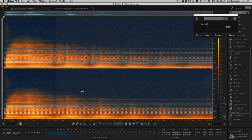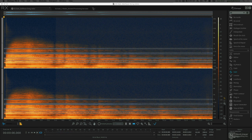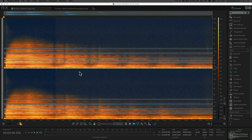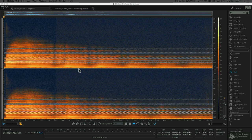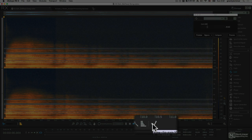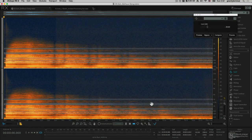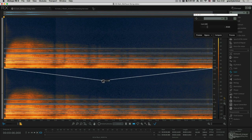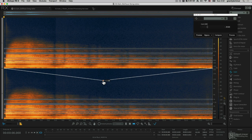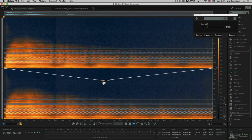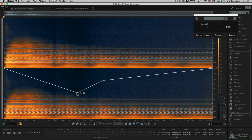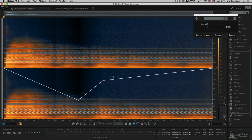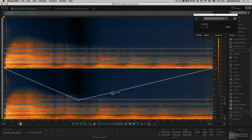I'll be getting into a lot more examples about frequency selection, but for now I want to continue on with gain. Another way to adjust gain within RX is the use of clip gain, which can be viewed by selecting the View Clip Gain button. Clip gain allows me to create nodes which I can place along the timeline, allowing me to create volume fades, dynamic swells, or simply to cut out unwanted material. Visually, I also consider this pretty spectacular as the waveforms update for both the spectrogram and the waveform views.